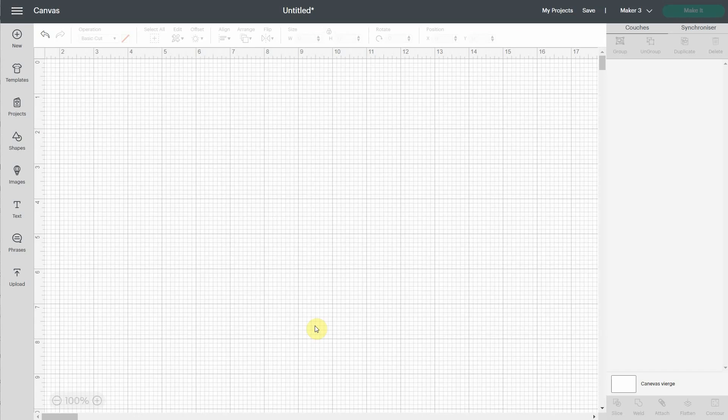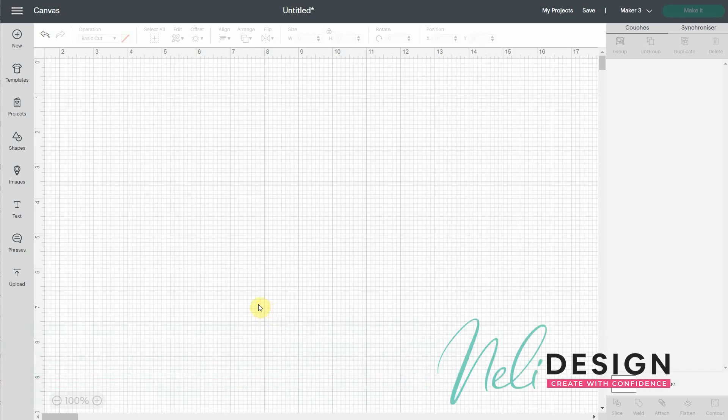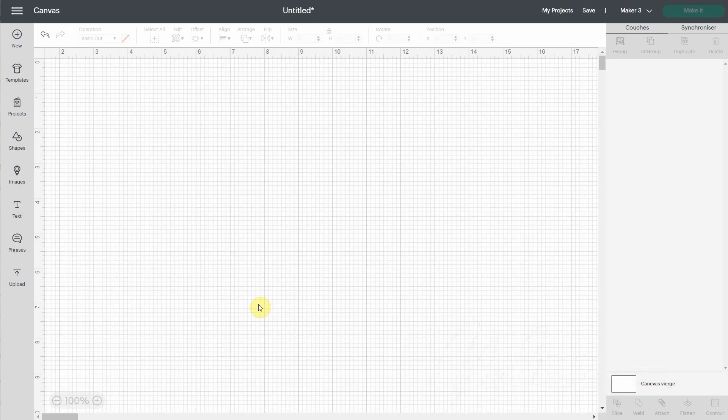Hi everyone, it's Natalie from NellieDesign.com. I just want to make this short video to show you the new options of version 7.5 of Cricut Design Space.